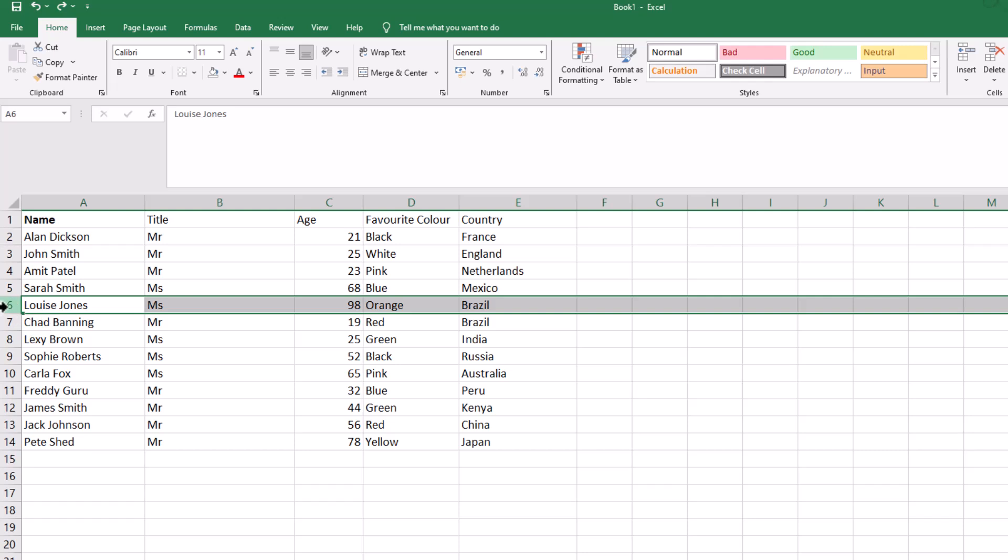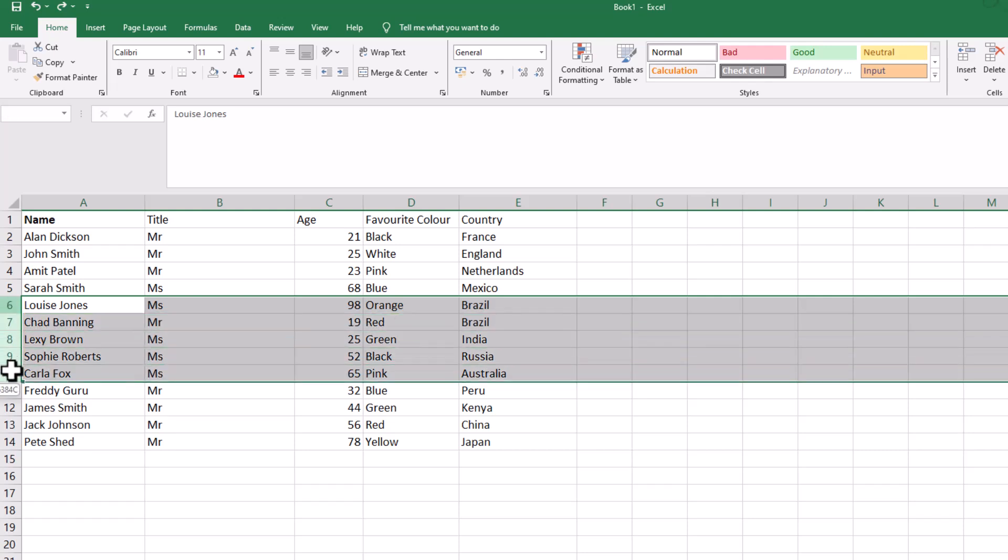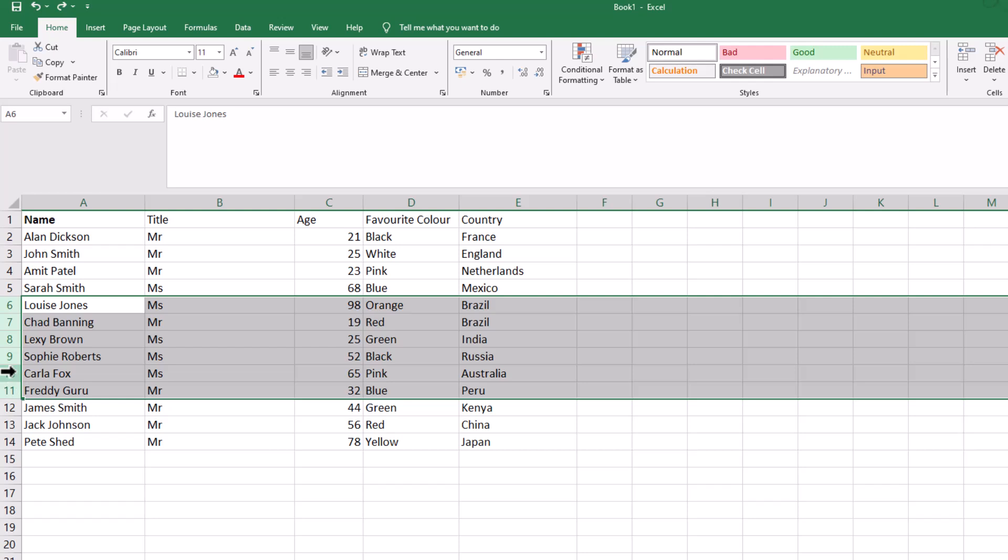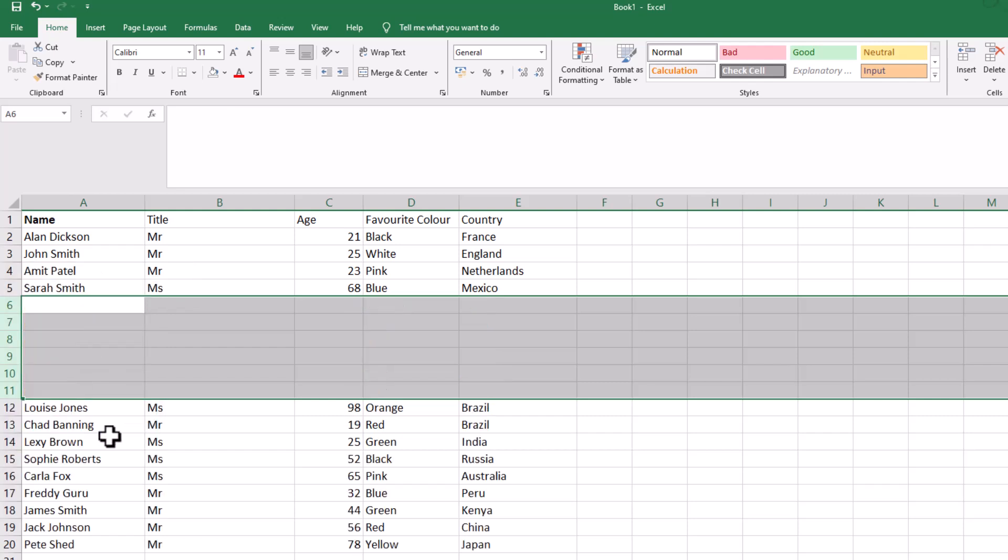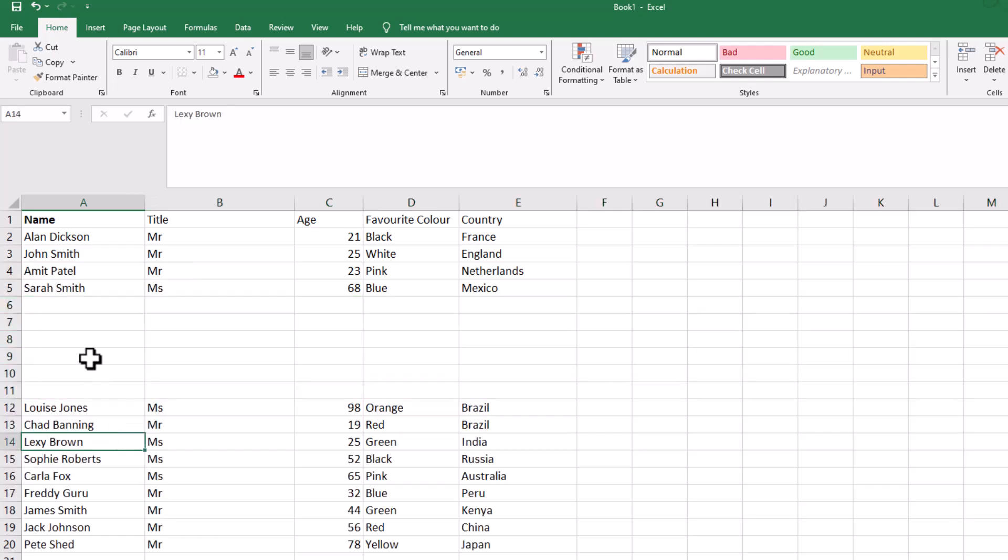But if I want to add in more than that, let's say I want to add in six rows. Highlight all the rows that you want, right click and go to insert and it adds in six. So it's going to add in six blank rows because I highlighted six.